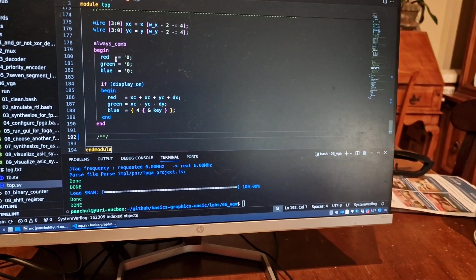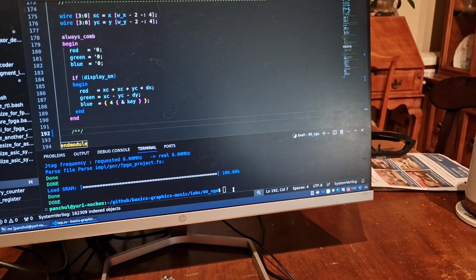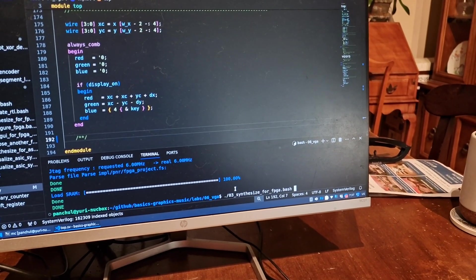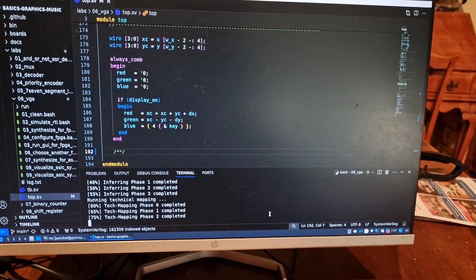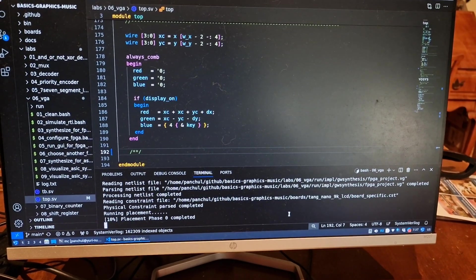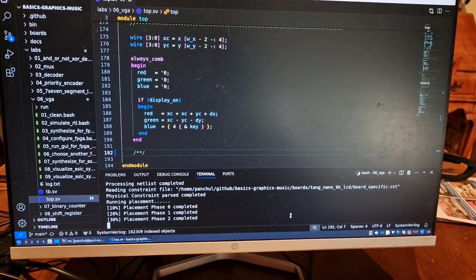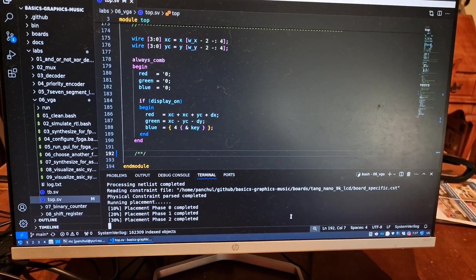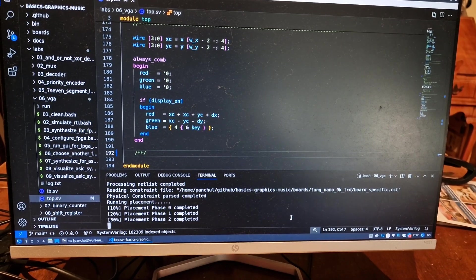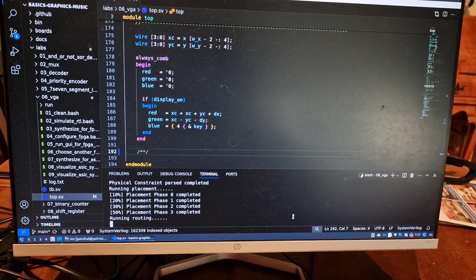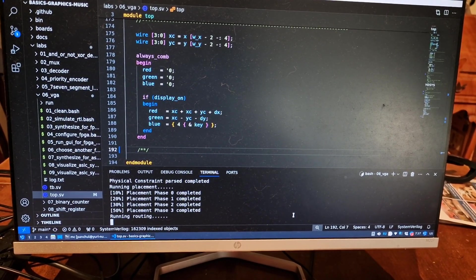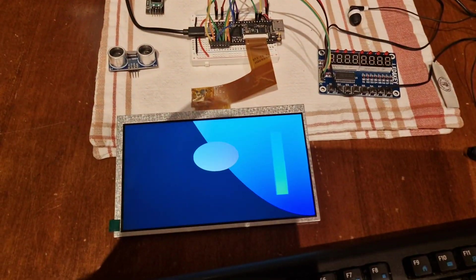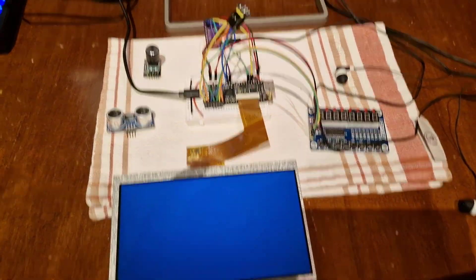So now you can synthesize it again. Now you get some patterns moving.